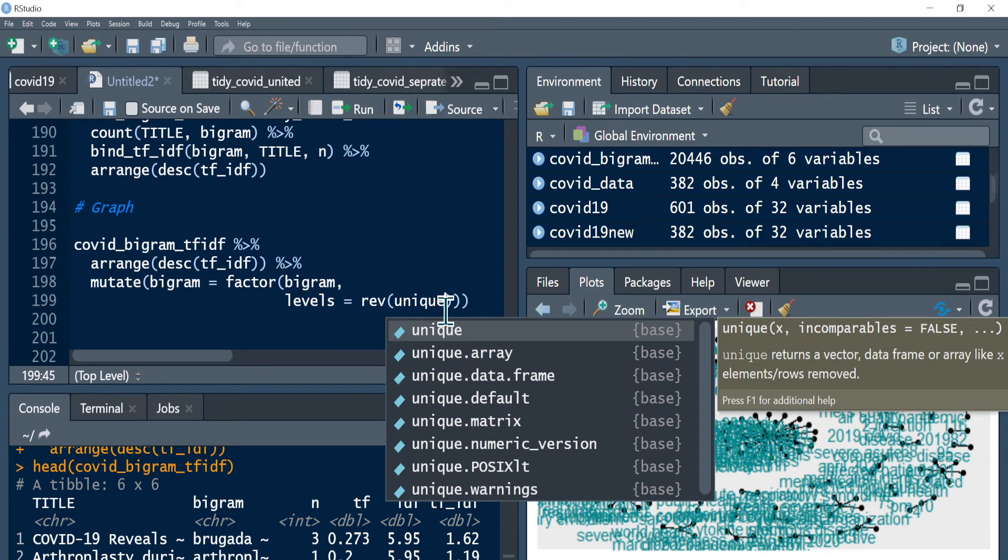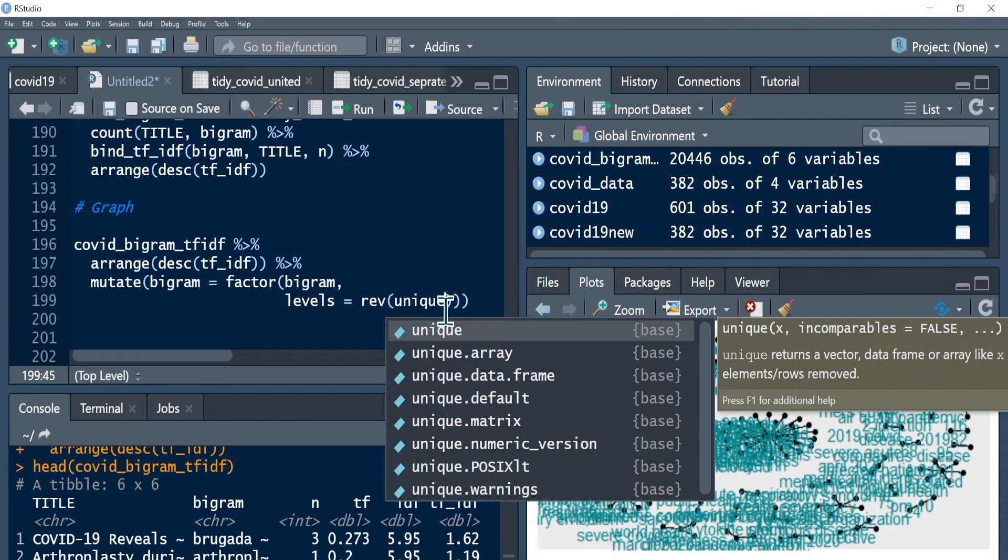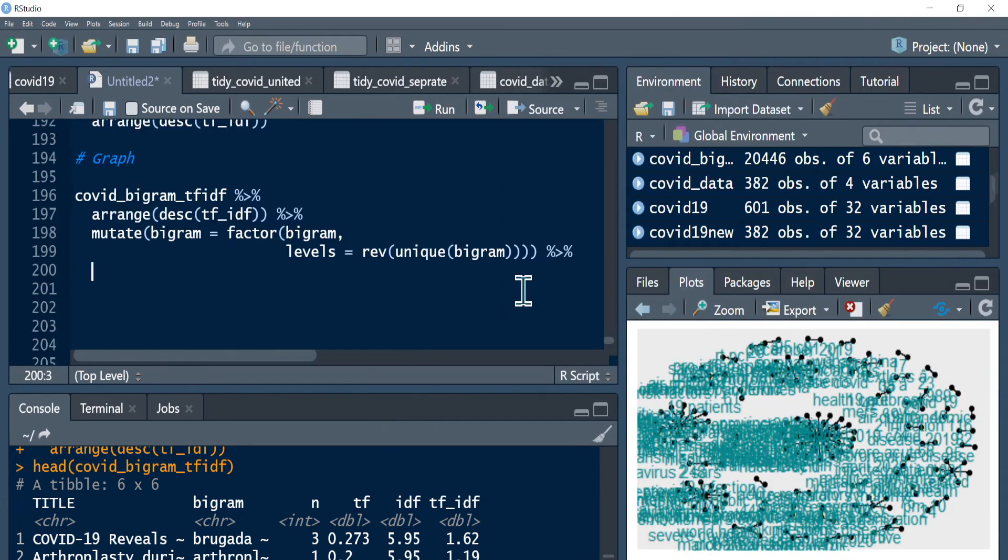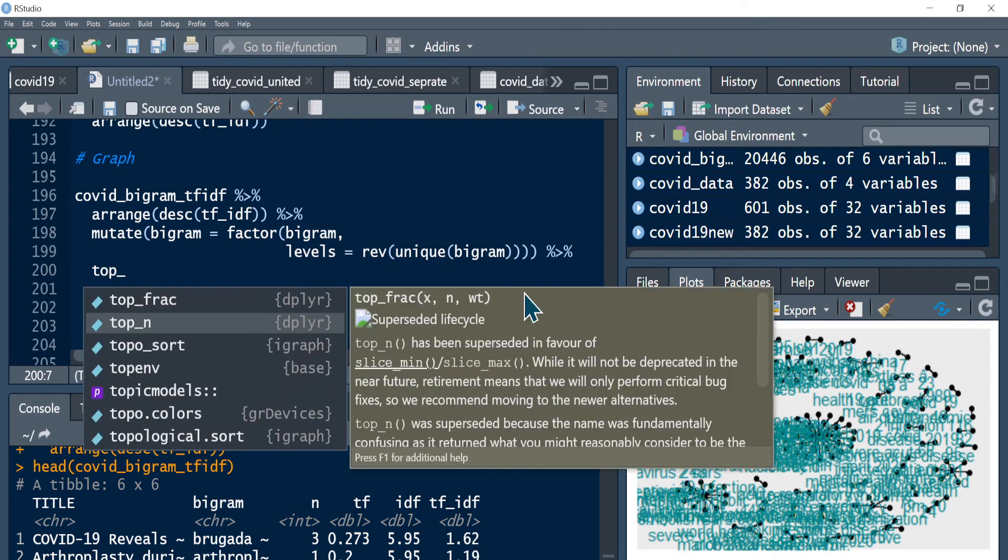Let me just call my bigram. Let me pipe again. So once I have all of this I can call my top_n function. This R is too busy today, I have 8GB RAM but it doesn't seem to be working very well. So top_n, how many - let's visualize the top 20.